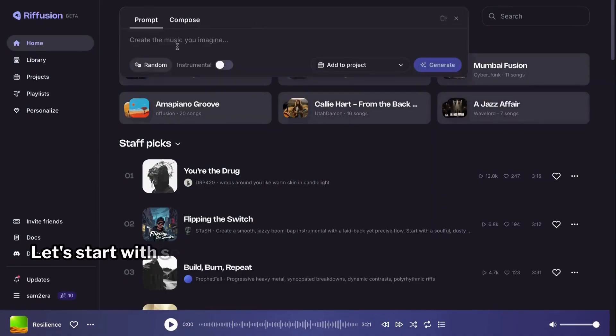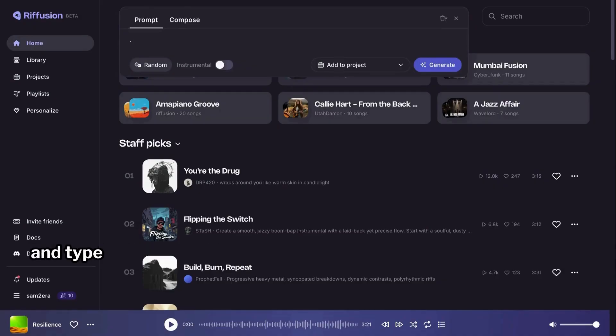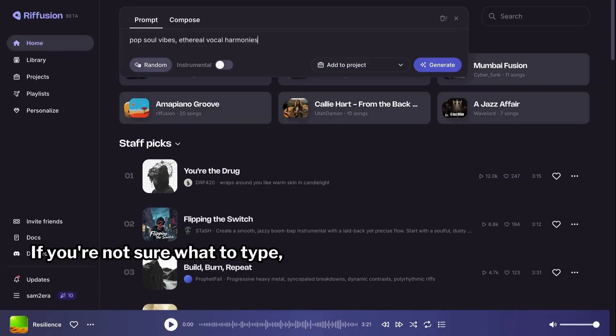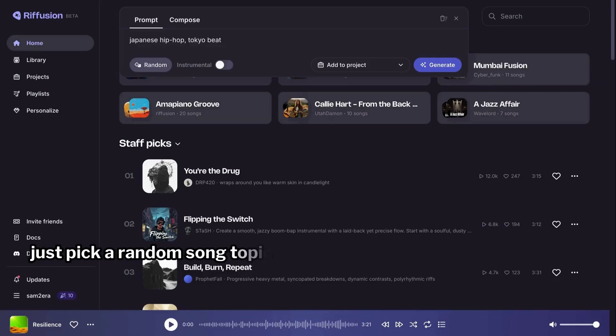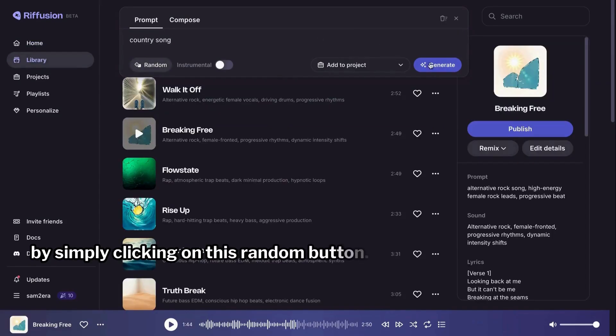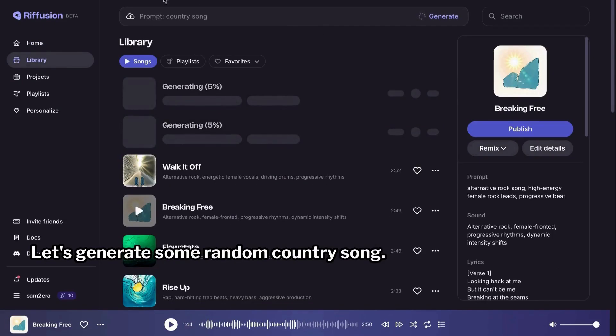Let's start with something super simple. Let's go to the prompt box and type in a basic prompt to create a song. If you're not sure what to type, just pick a random song topic by simply clicking on this random button. Let's generate some random country song.